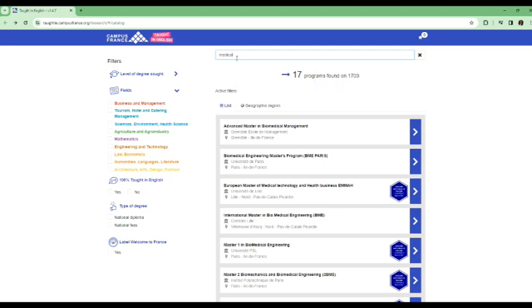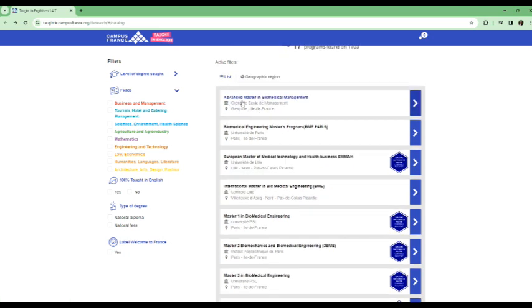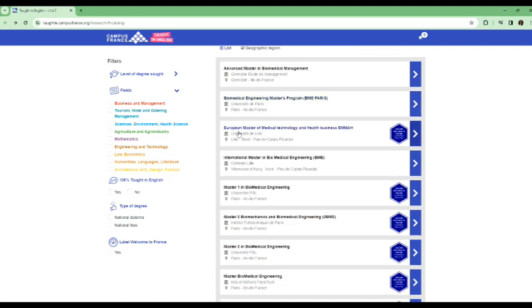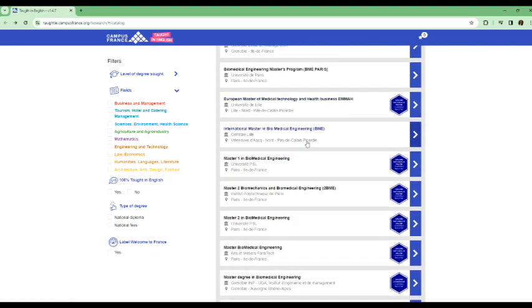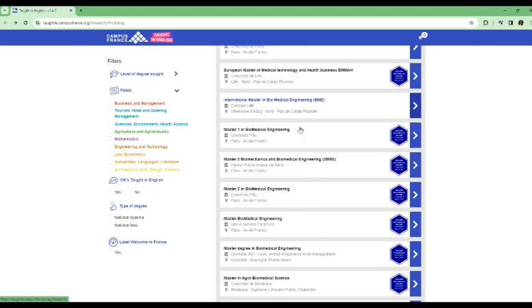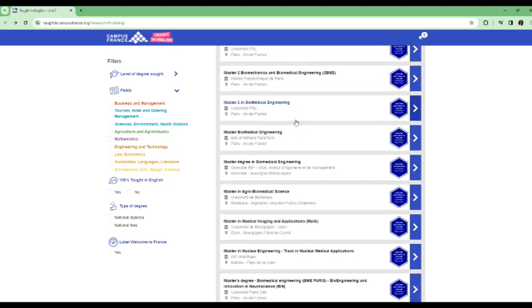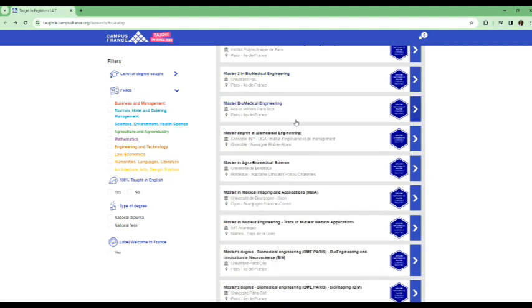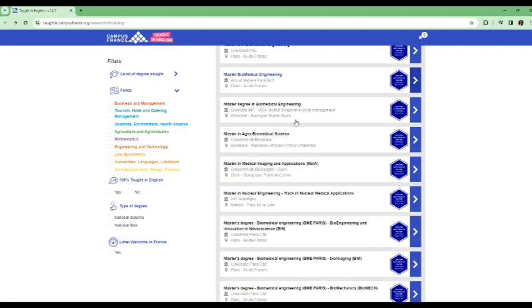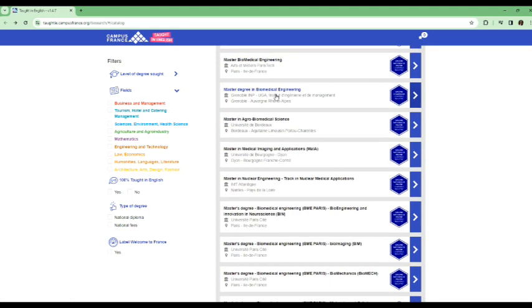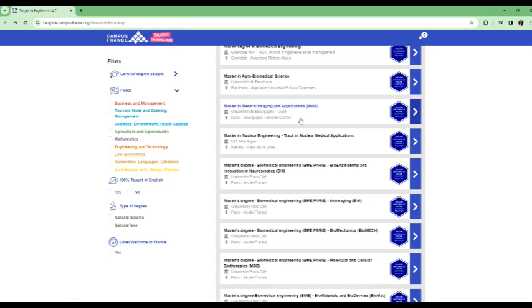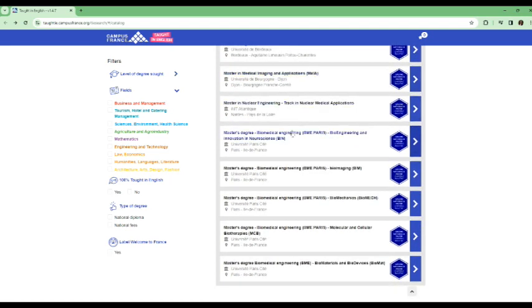If you type in medical as the search criteria, so you can see advanced master in biomedical management, biomedical engineering master's program, European master of medical technology and health business. So these are the programs that you'd see in a medical related field. So there is no medicine, there is no nursing that is fully or partially taught in English. Most of them are in biomedical engineering. So you can go through each of all these programs, look at the offers, the program description, their requirements, and if it's something of interest to you, you can apply.